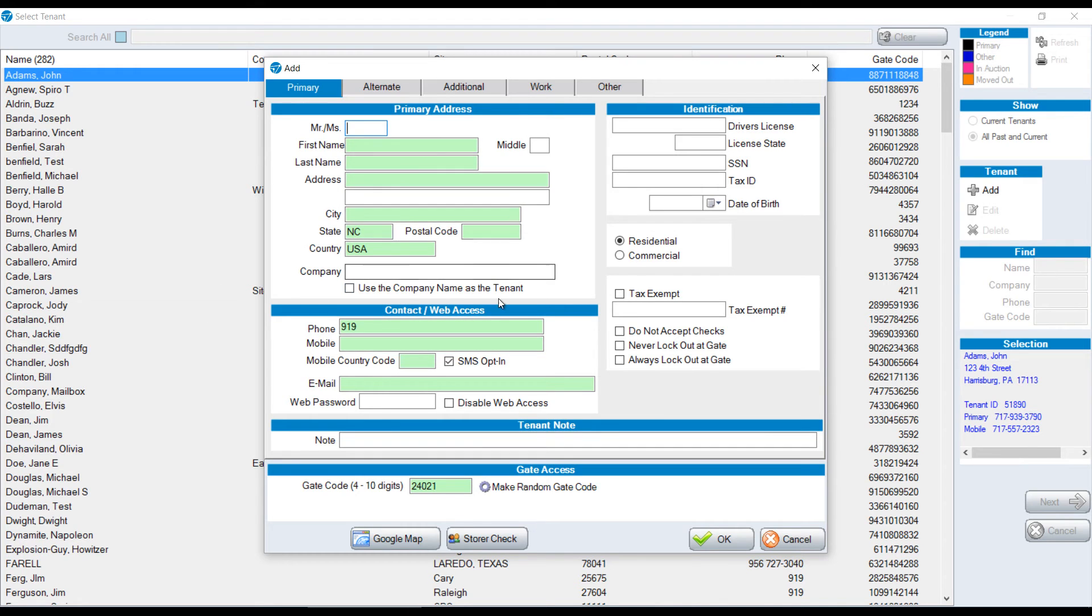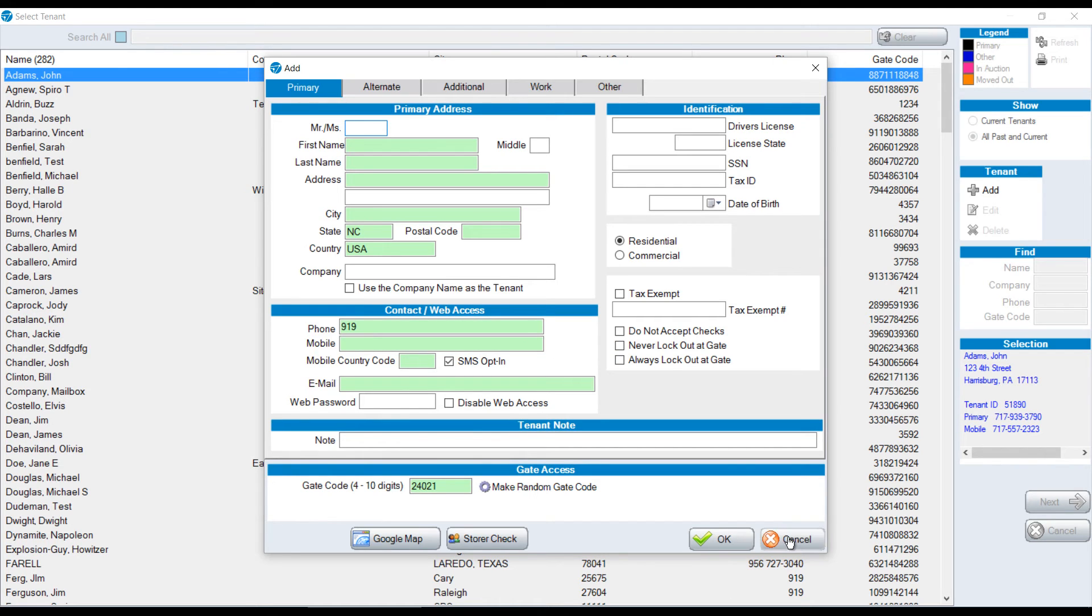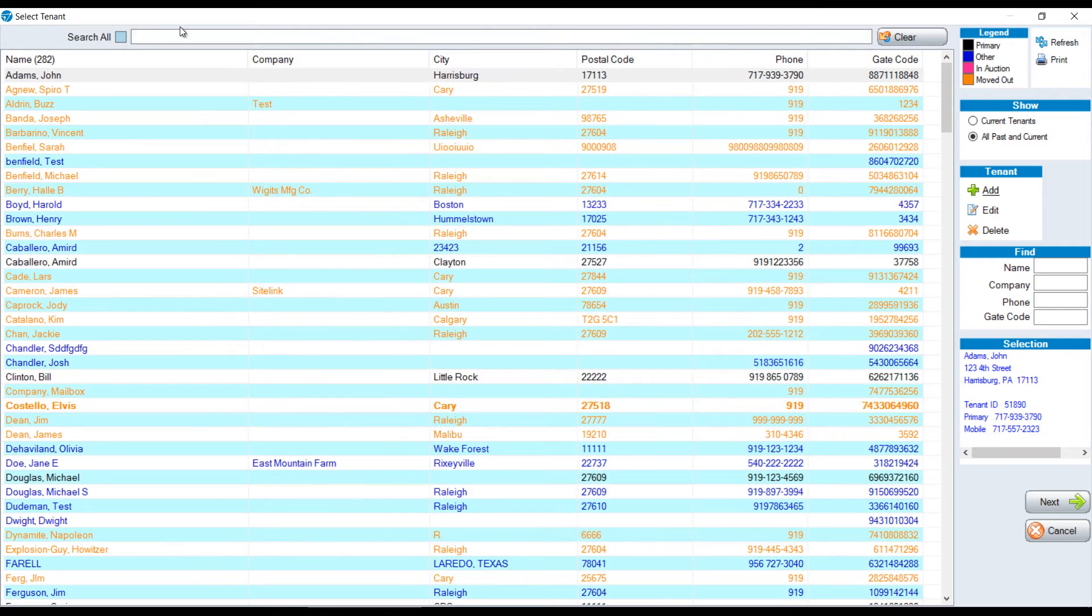Name, address, phone number, all the pertinent information that you need to have a successful move-in. The green fields are required. You determine what those green fields are in the setup checklist under tenant defaults. To make this video a little quicker, I'm going to choose an existing tenant from the list. I'll double-click on their name.